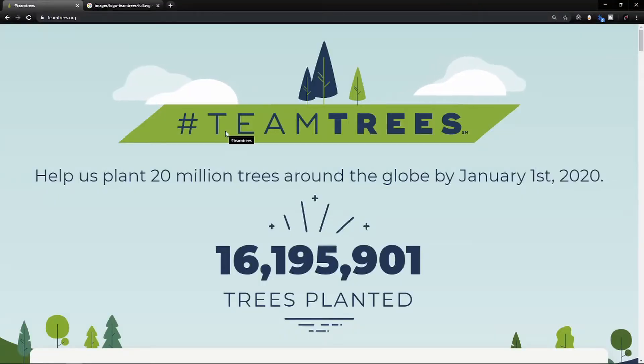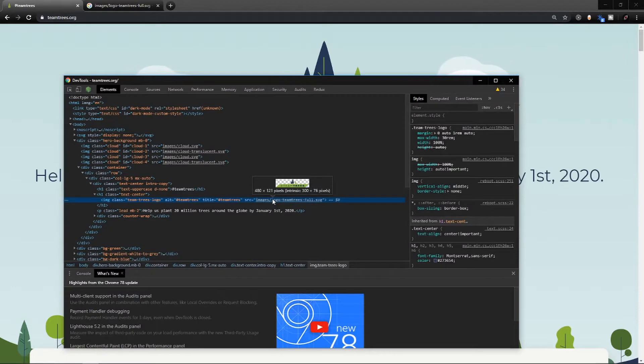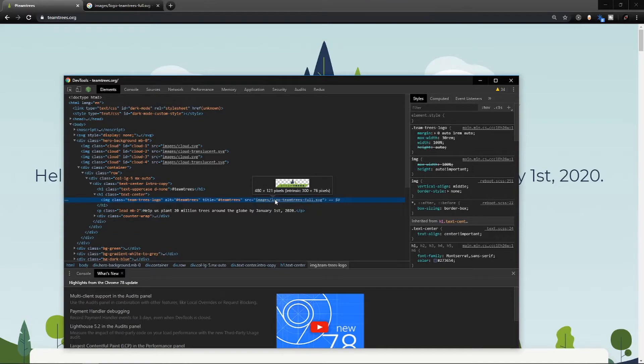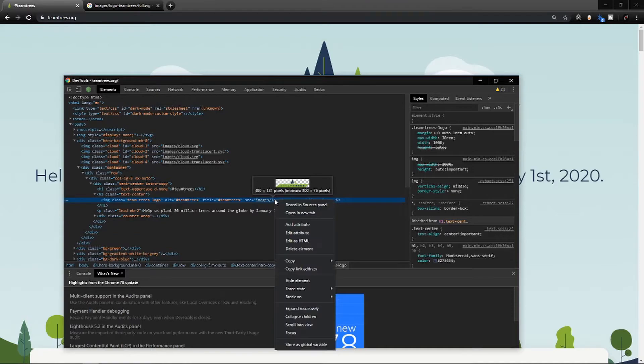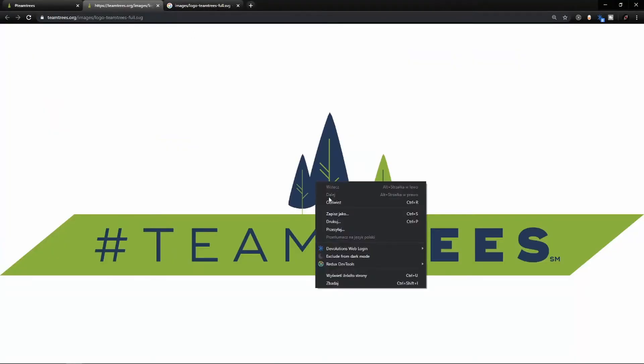First we need an SVG file. Let's open the website teamtrees.org. Right-click, inspect, choose the select tool, click on the logo and the source property of the image element. Open in new tab, switch tabs, right-click and choose save as. Now we have our SVG file.